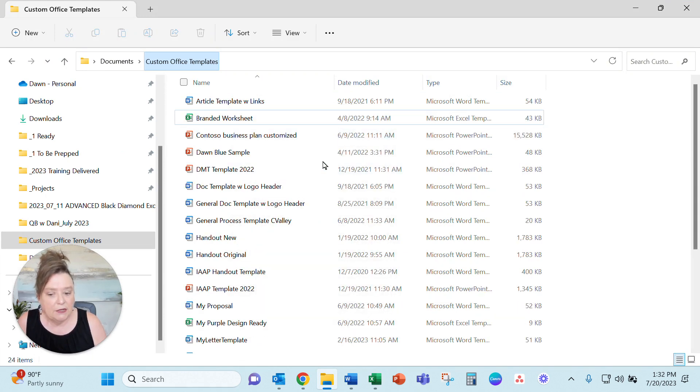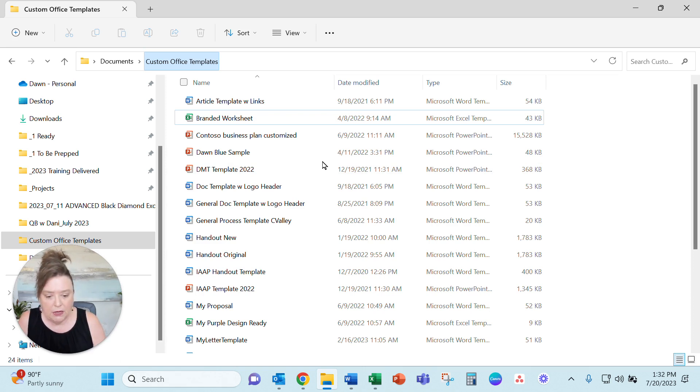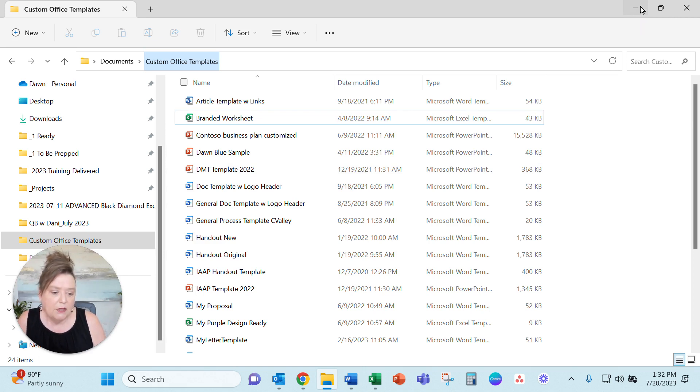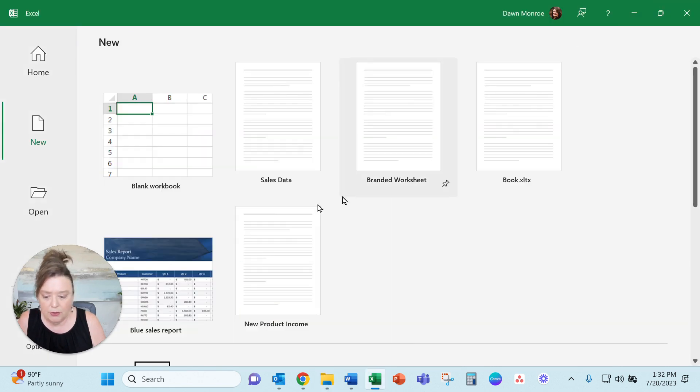Now just to back up the bus a minute. If you came here and don't know how to make a template, I will just say that when you create a new file on any of these Microsoft programs.